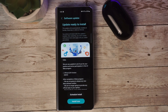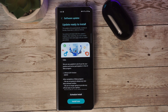Hey there tech enthusiasts, welcome back to the channel. Today we have some exciting news for all of you Samsung users out there. Samsung has released the official One UI 6.0 for the Galaxy Z Fold 5 here in the US. It brings a bunch of new features. Make sure you stay tuned until the end for all details, and don't forget to hit that subscribe button and click the notification bell so you never miss an update.